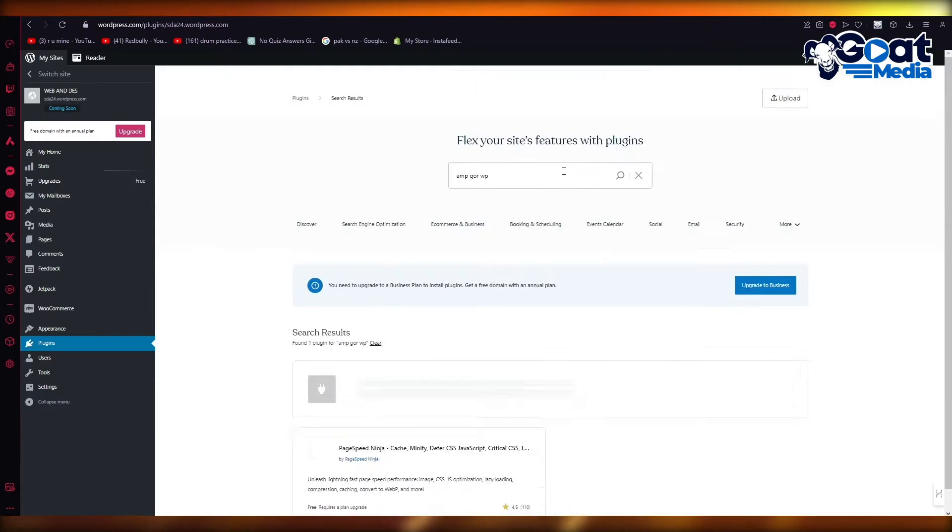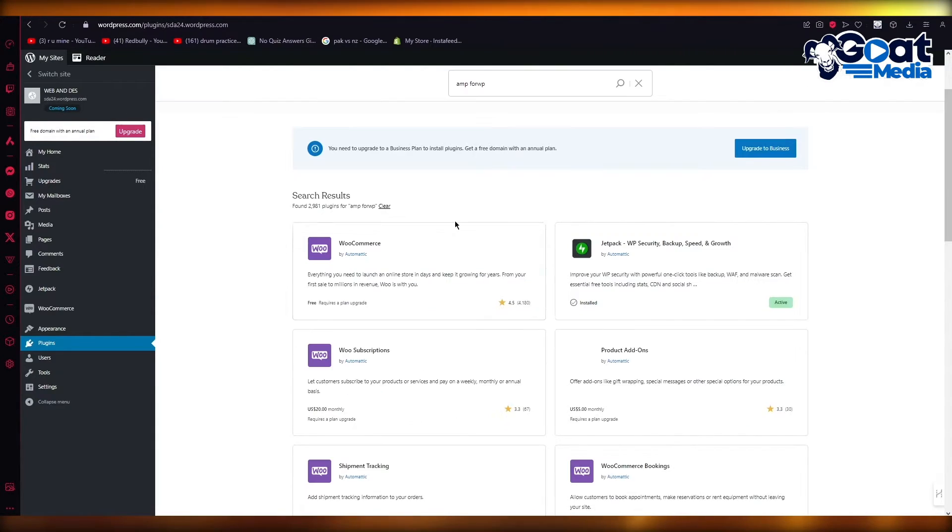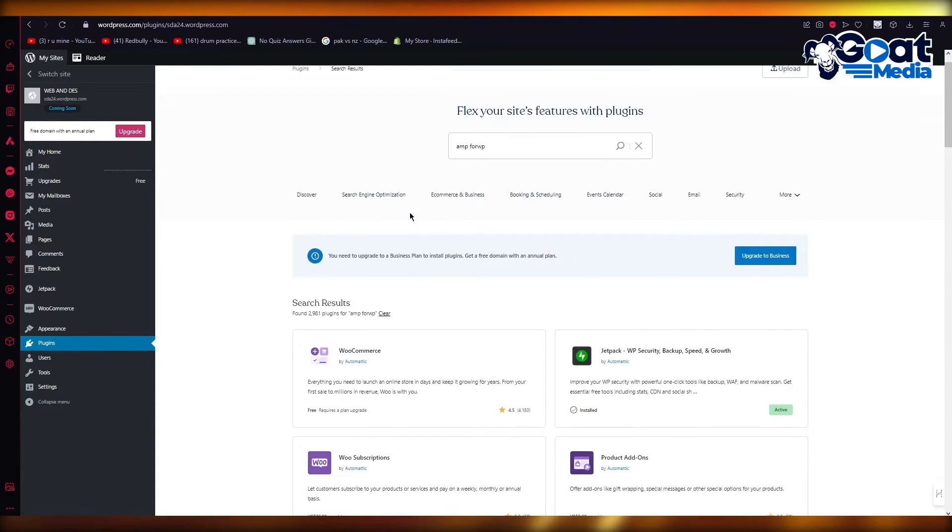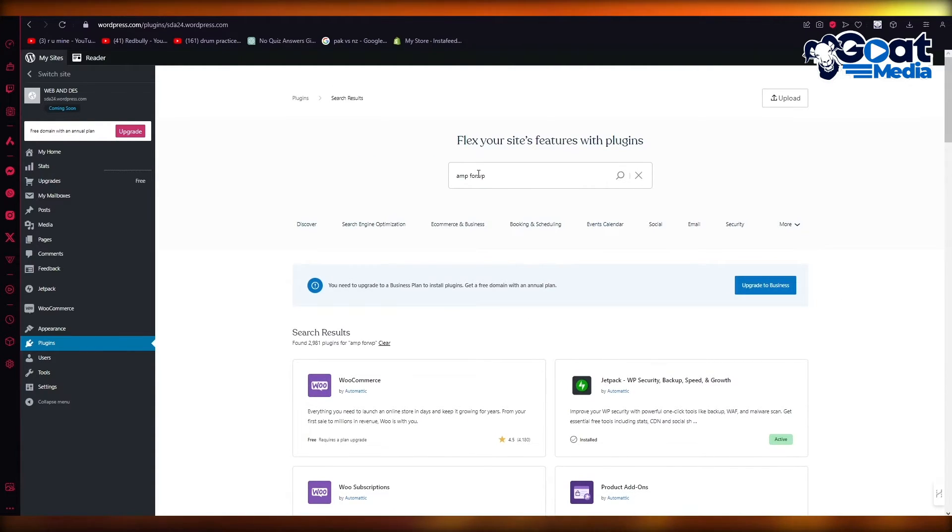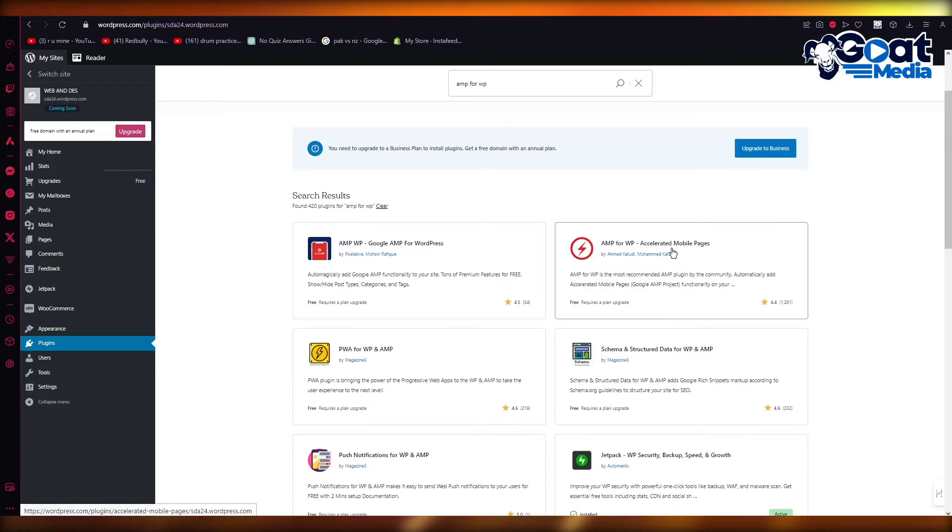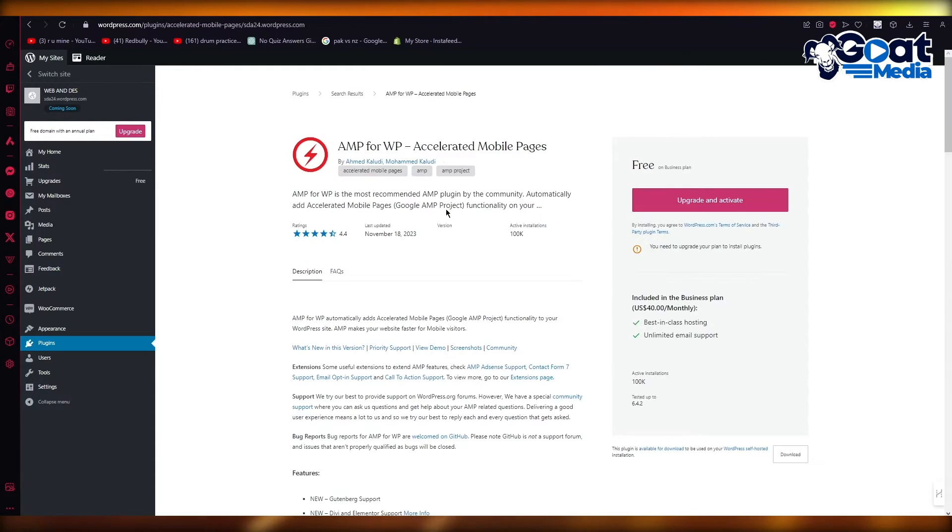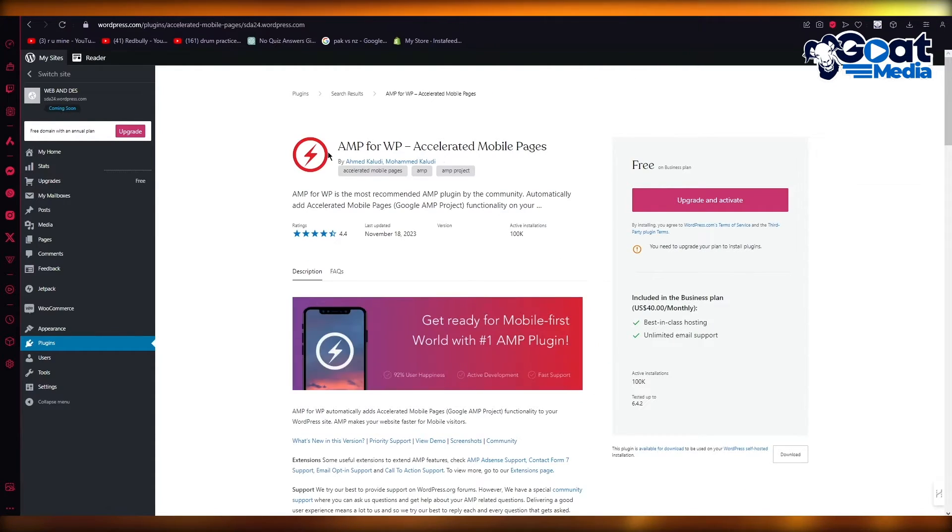So in the search bar you're going to write AMP for WP. Now once you write AMP for WP what it's going to give you is AMP for WP accelerated mobile pages. So this is the exact one that you're going to go with this exact logo.